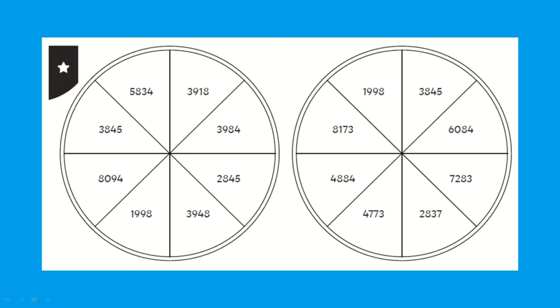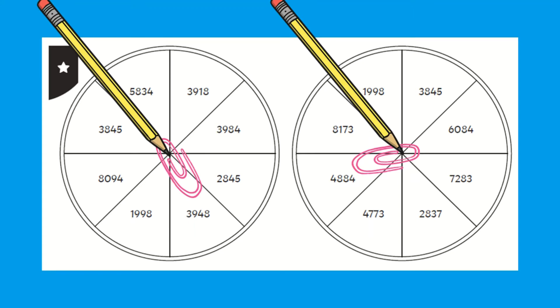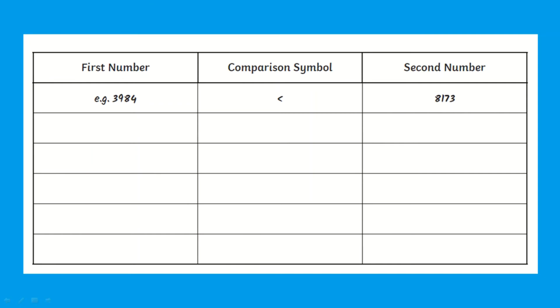Next children must compare numbers using the spinner. Place a paper clip in the center. Children should then place a pencil point in the center of the spinner and spin the paper clip. Whichever number the paper clip lands on, children should write this number in the table and then repeat.